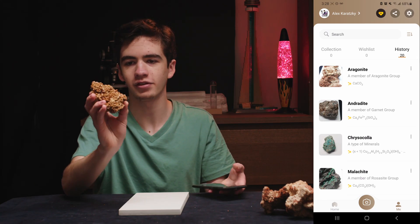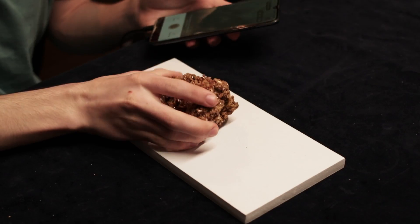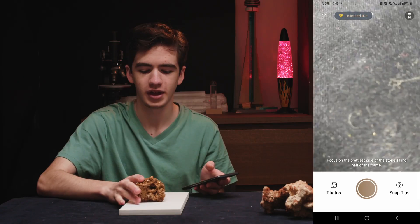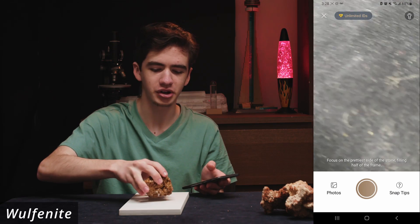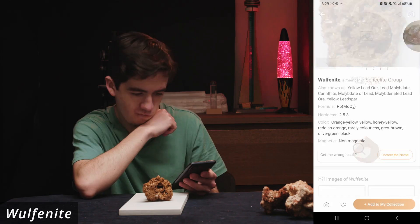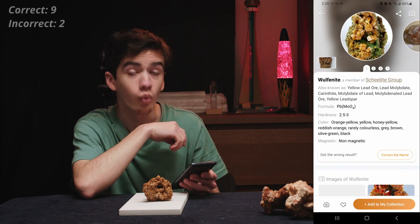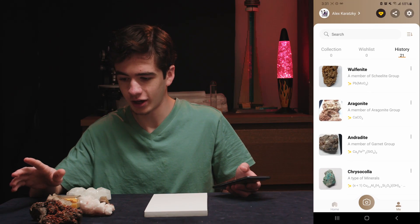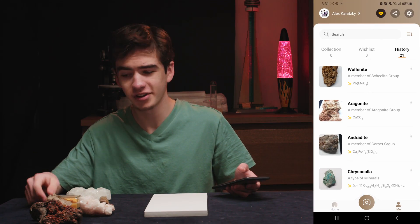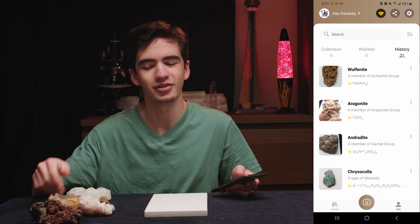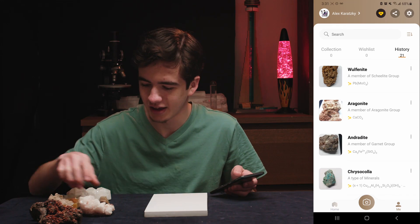Last but not least in this round, this one has very geometric square crystals, so it should be pretty obvious if you know what this is — wulfenite, first try. All right, here we go into round three. Things are getting a bit more interesting — got some different types of the same crystal here, so we'll see how it does against that.